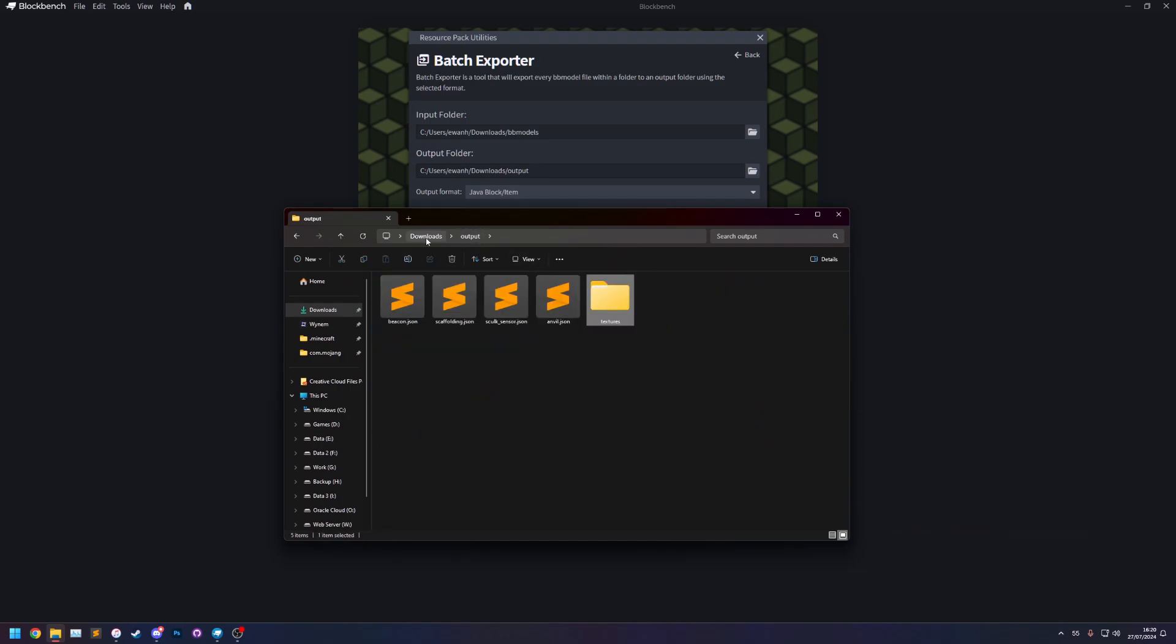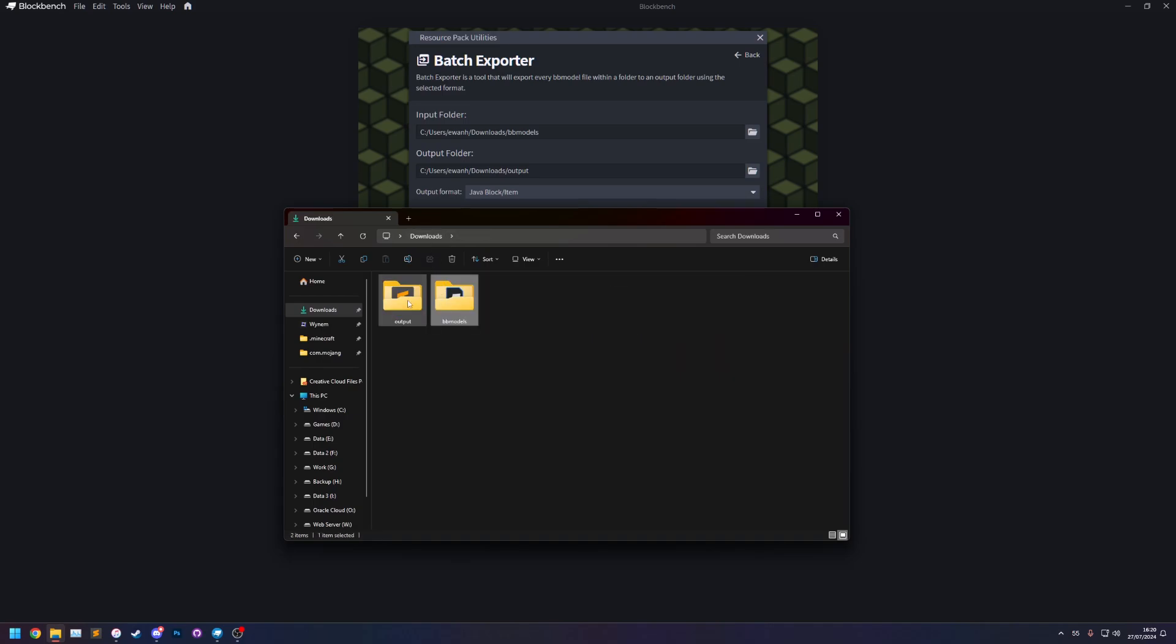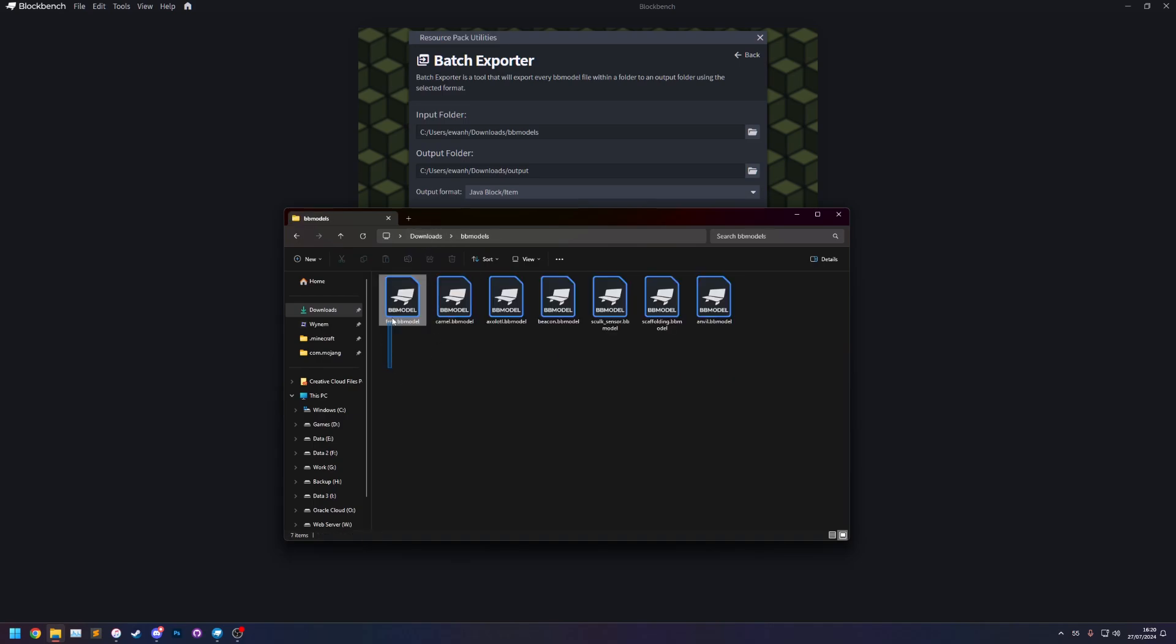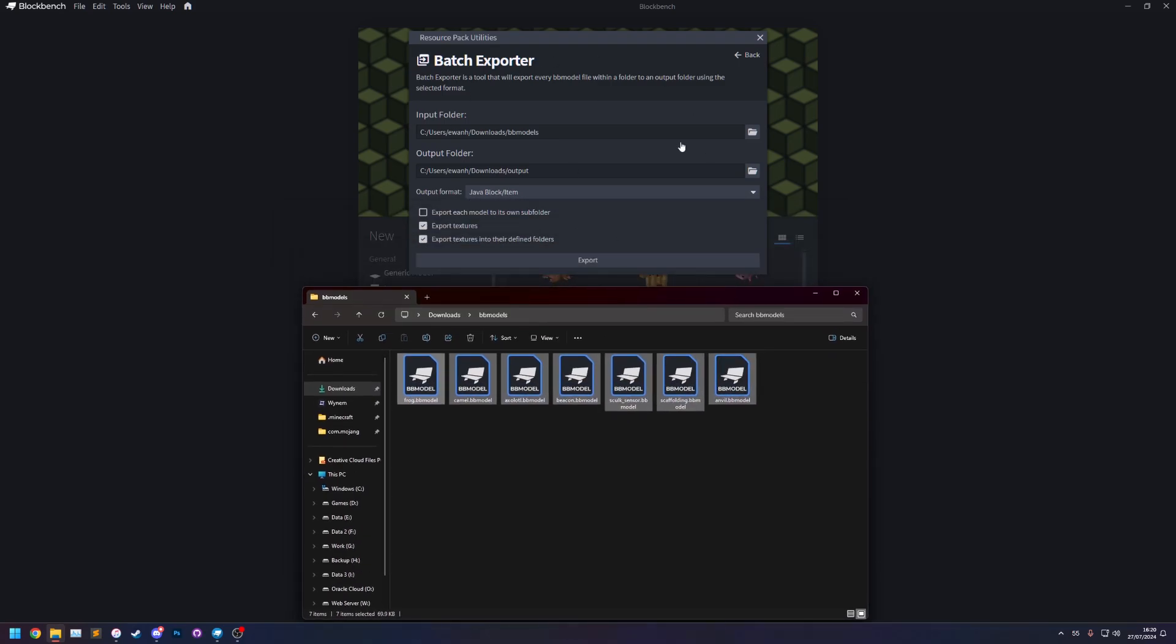So you'll notice that there are more bbmodels than json models that were exported and that is because not all of these bbmodels are actually java block items. This tool does not convert the projects. It only works for ones that match the format you select.